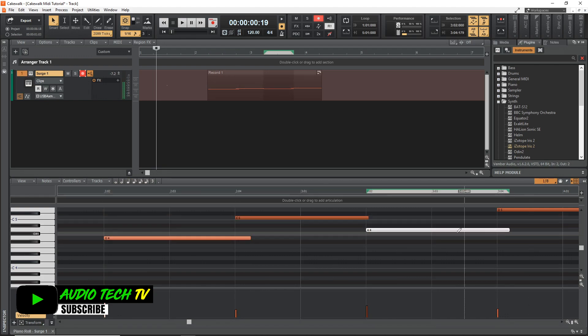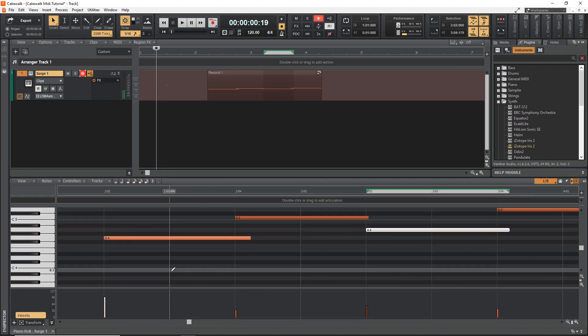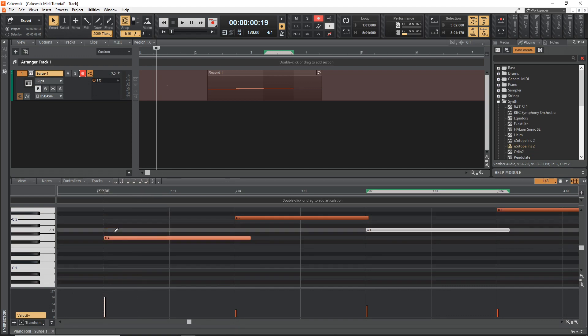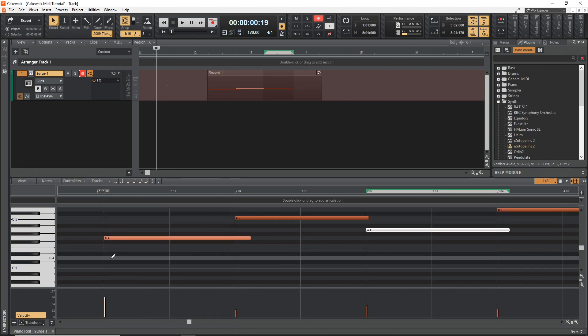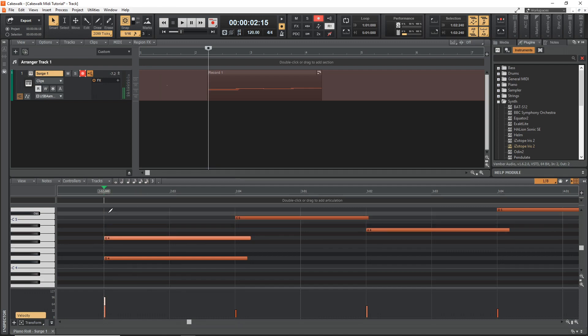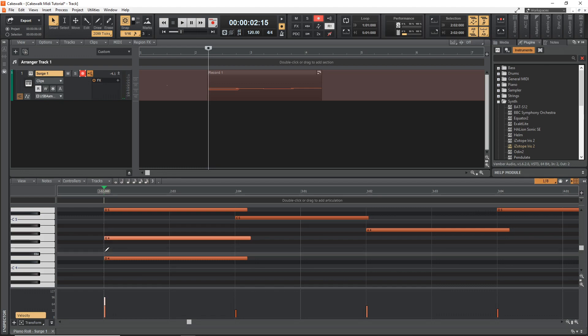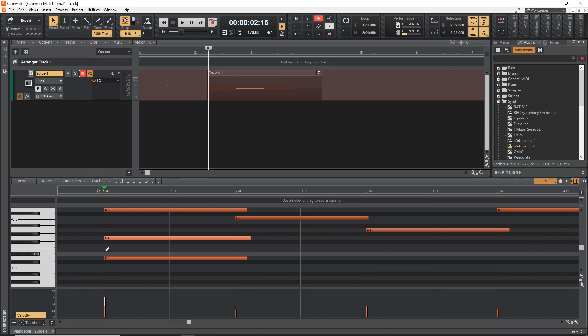You can also add more notes in and build more of a structure around whatever MIDI you recorded in. Maybe you want to turn one of these into more of a chord. You can add more in there. Again, another very easy method. And it's probably the easiest method in my opinion is using the MIDI keyboard, but whatever works for you.